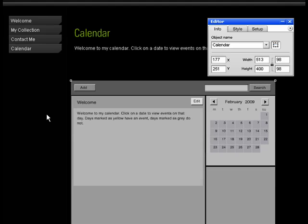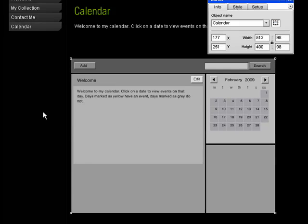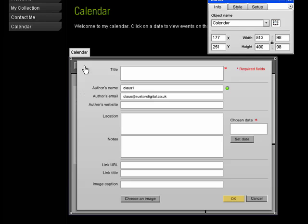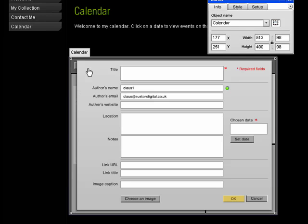So say I want to let people know that my birthday is coming up. I click the Add button. That brings up this menu where you put in title,